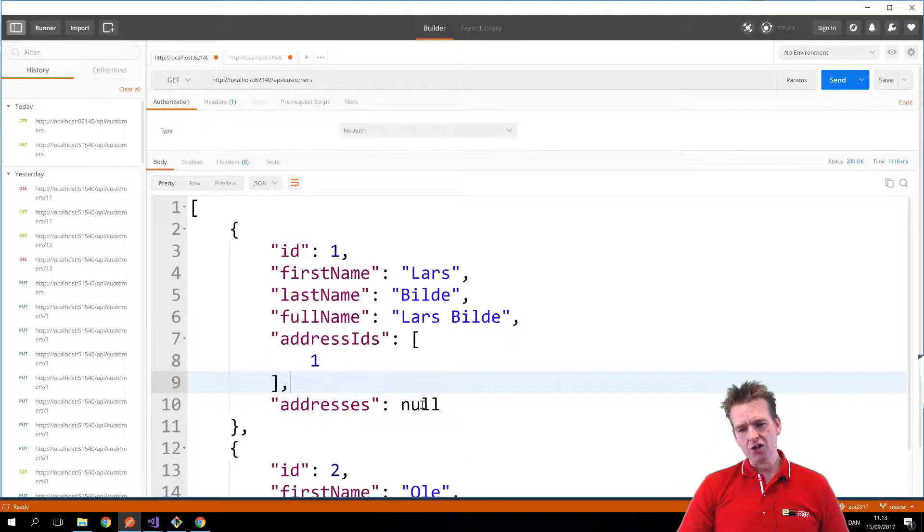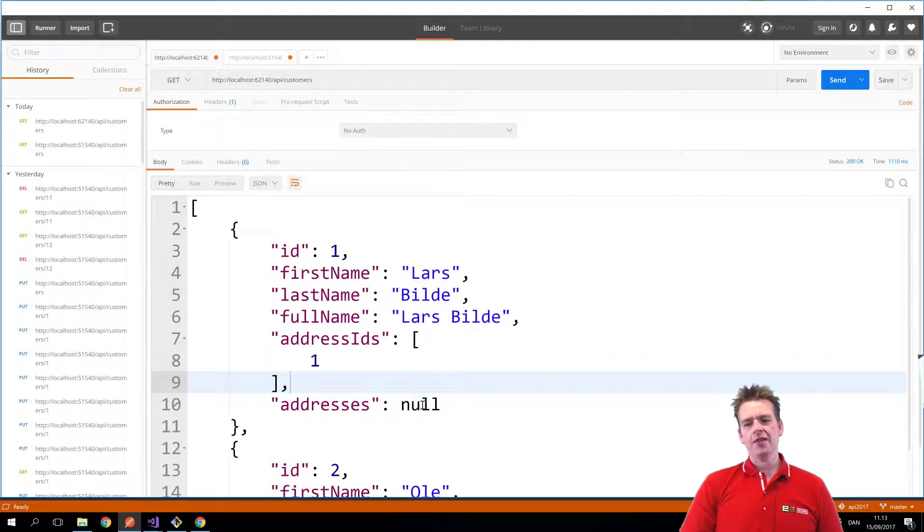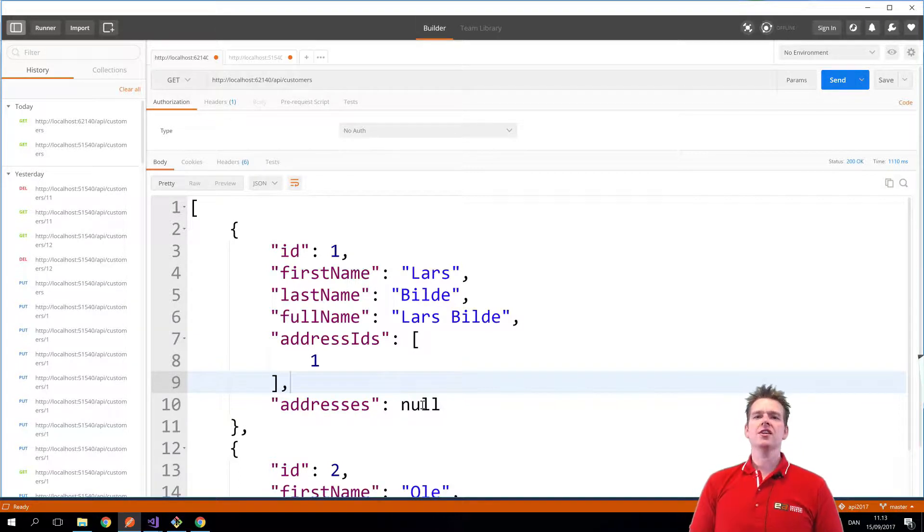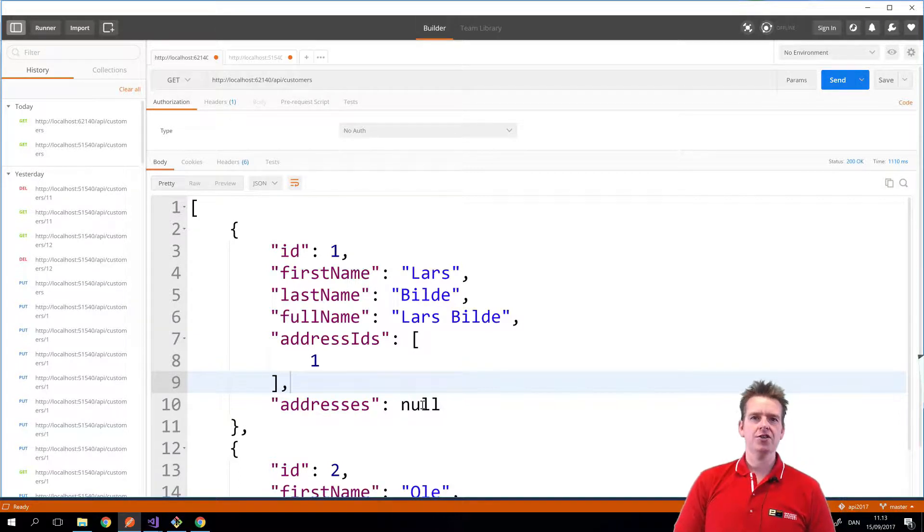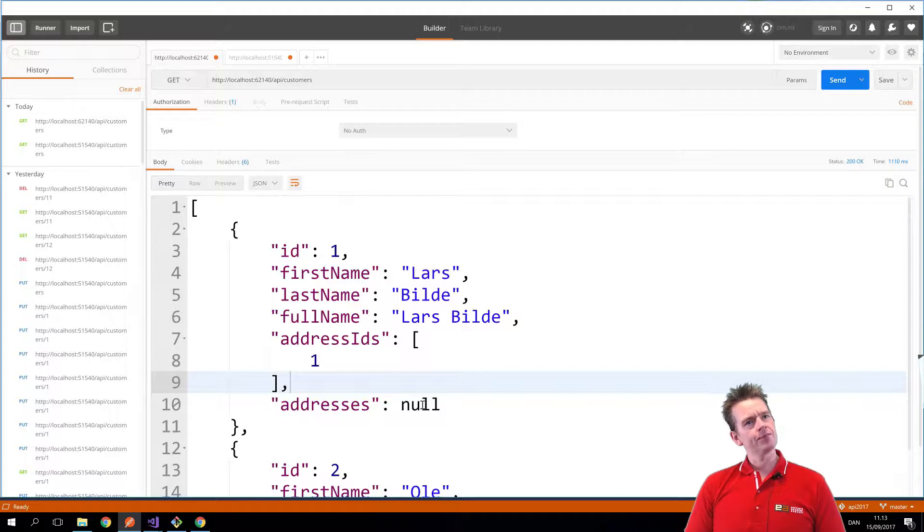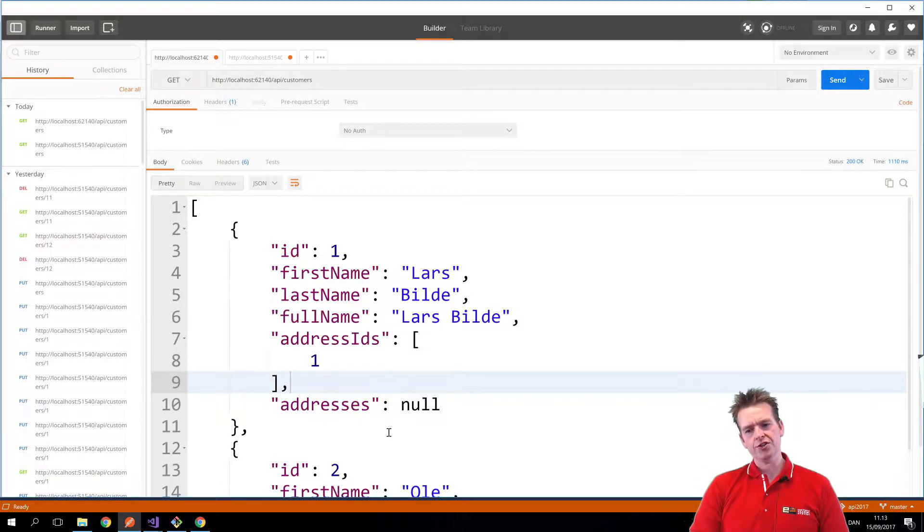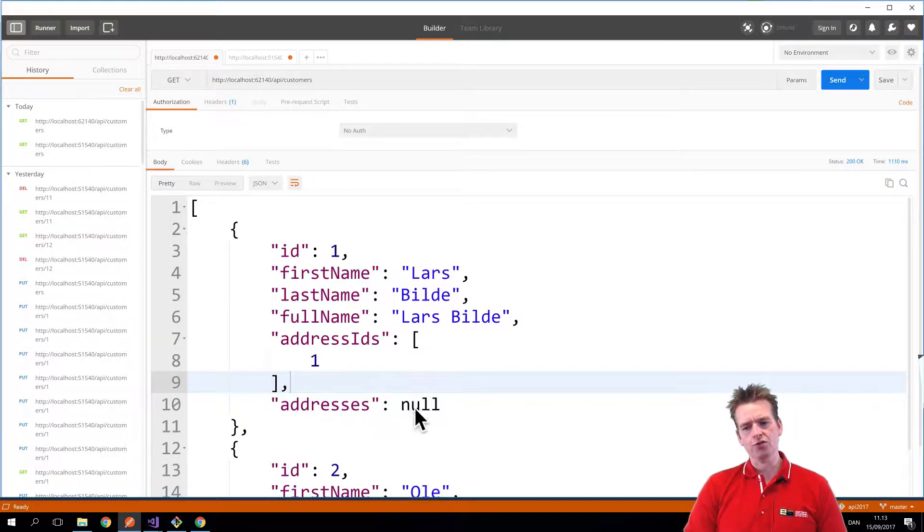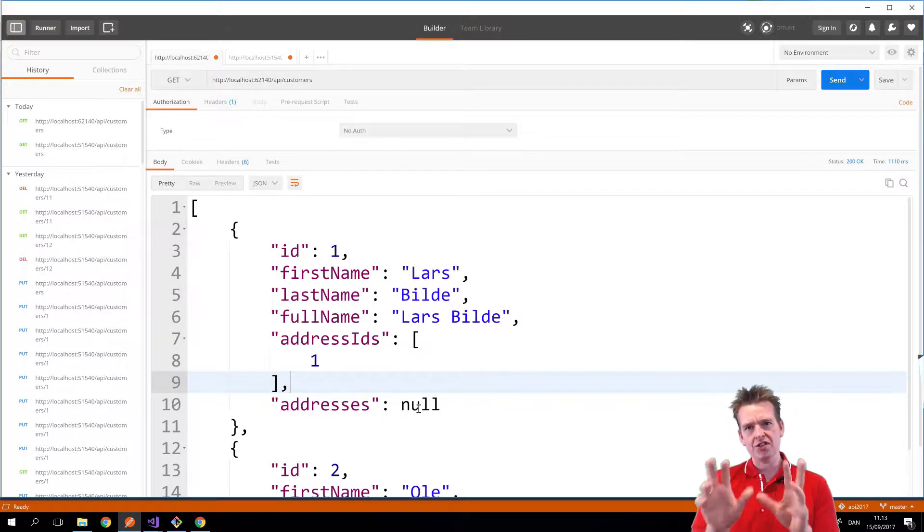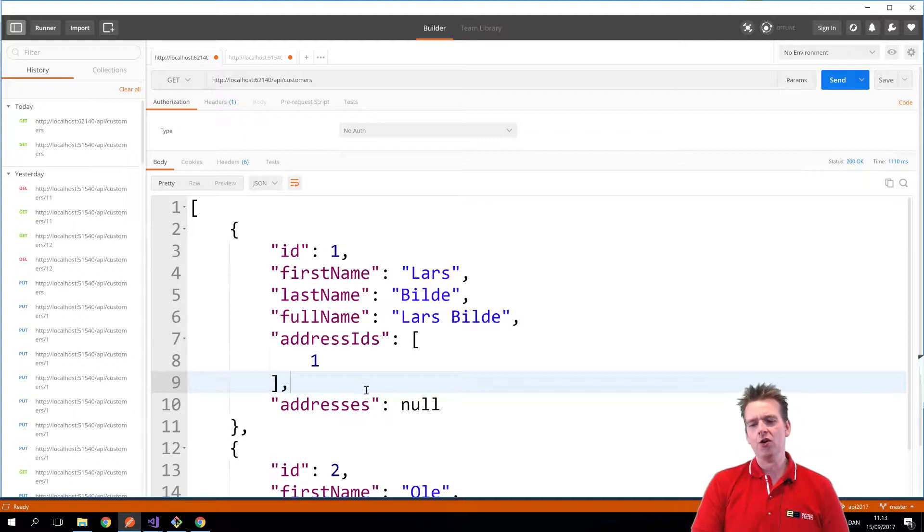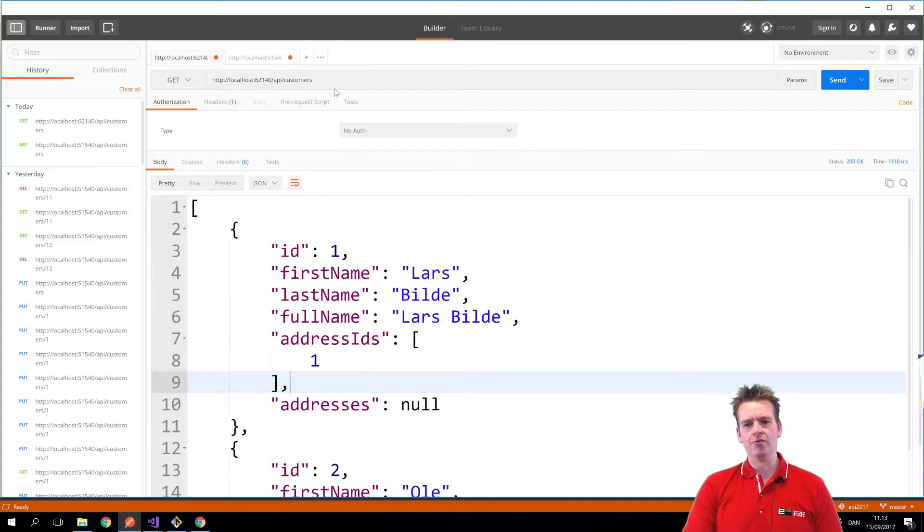Right now this guy is null now, the addresses, and then if you decide in the business logic layer inside your customer service, you can go and say, well actually I also want in this specific business request, I also want the addresses. But as default, when I'm calling get for all customers,